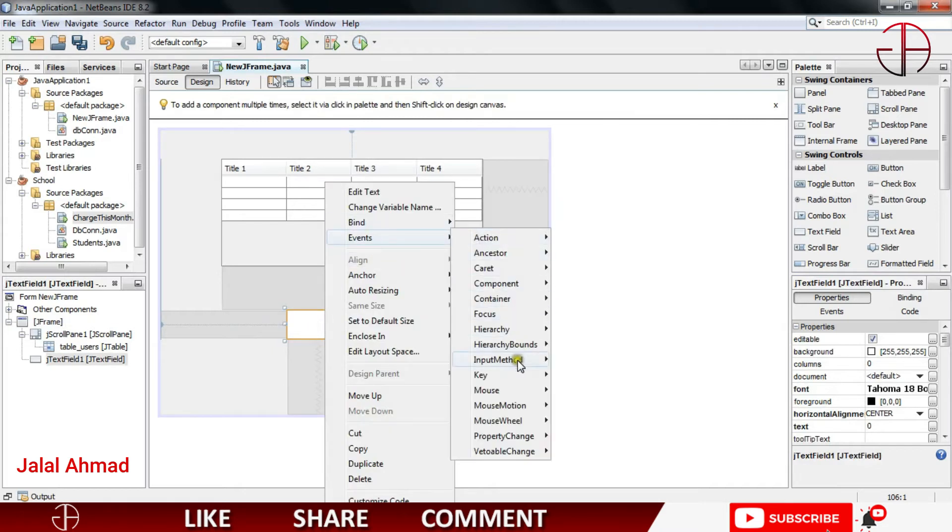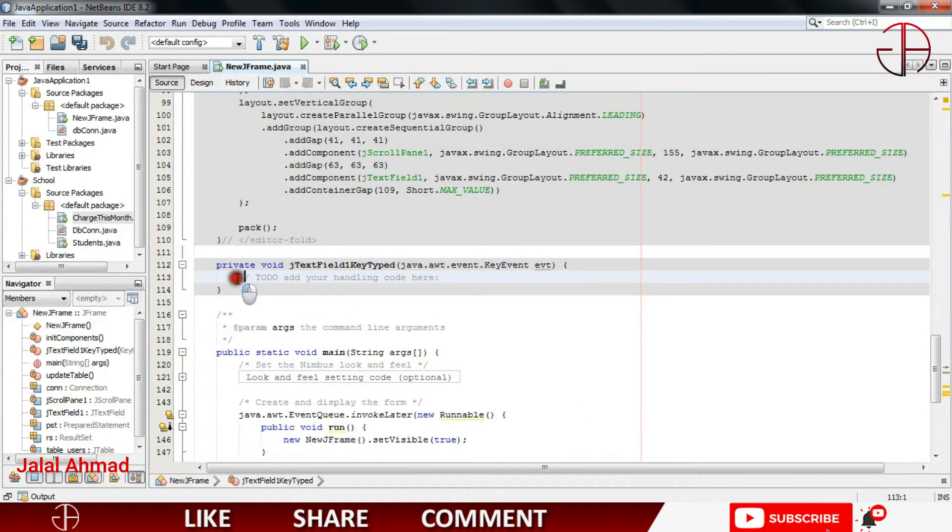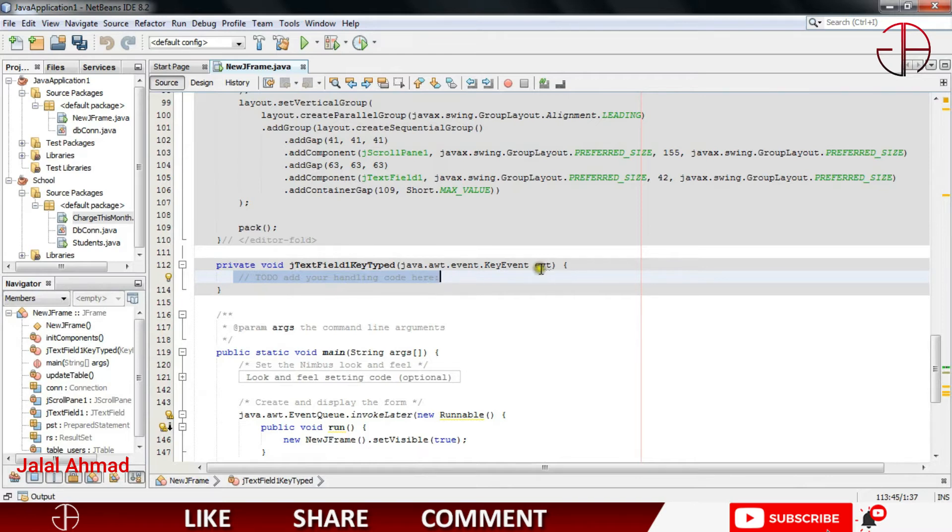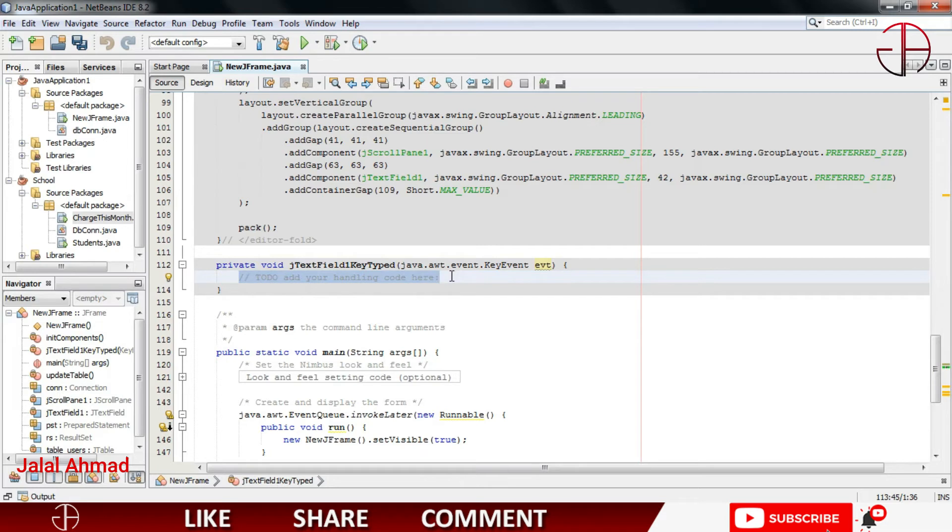Key and key typed event. In here we have to get the character entered by pressing a button. So this is what we will have to use. Just follow my steps. I have to write some code.